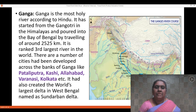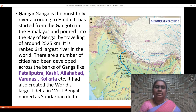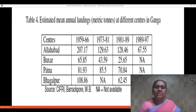Ganga is considered the most holy river according to Hindus. It starts from Gangotri in the Himalayas and flows into the Bay of Bengal, traveling about 2,525 kilometers, and has been ranked as the third largest river in the world. A number of cities have developed along its banks, like Pataliputra, Kashi, Allahabad, Varanasi, Kolkata, etc. It has also created the world's largest delta in West Bengal, named the Sundarbans delta. This chart shows the estimated mean annual landings at different centers along the Ganga.